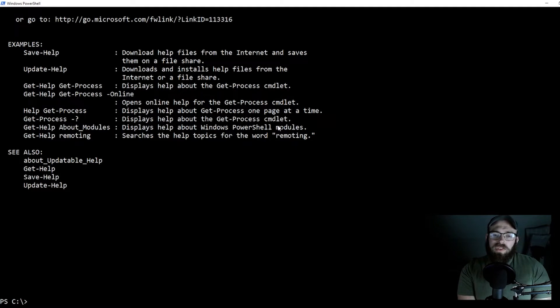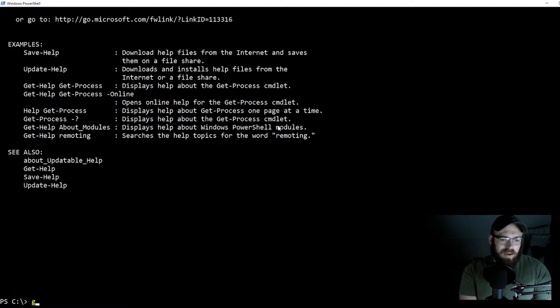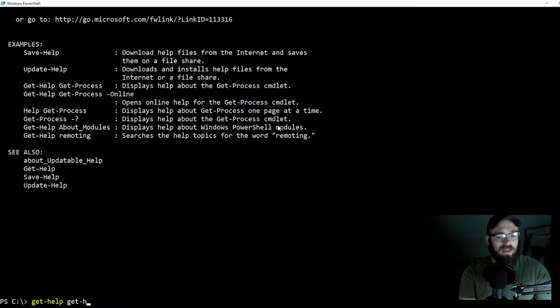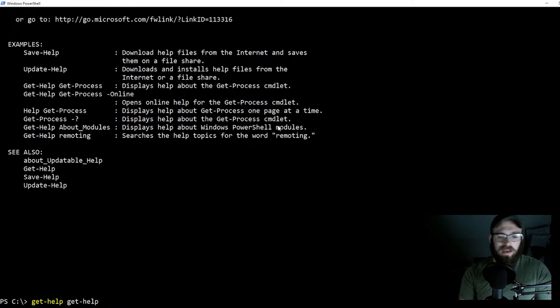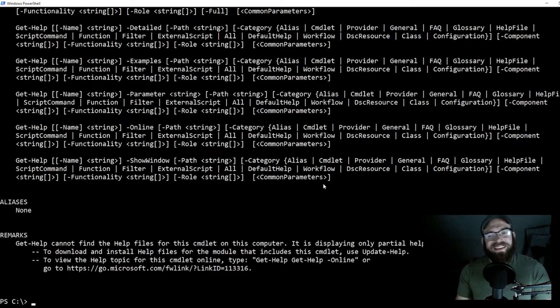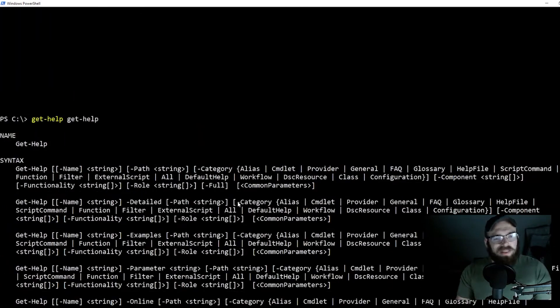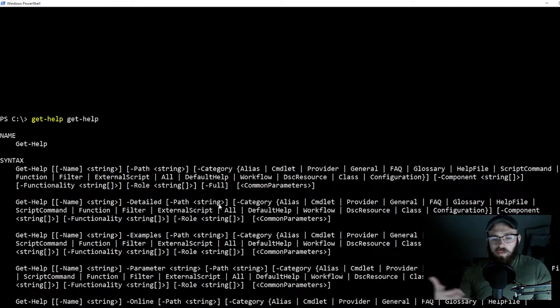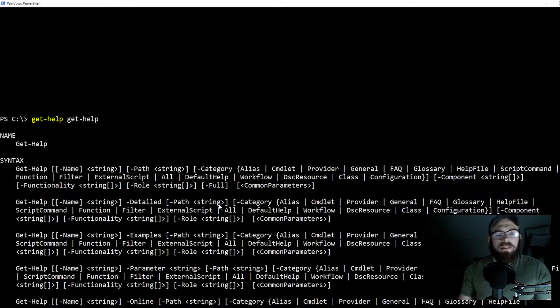Let's get meta here for a second. Let's do a get help on the get help commandlet.